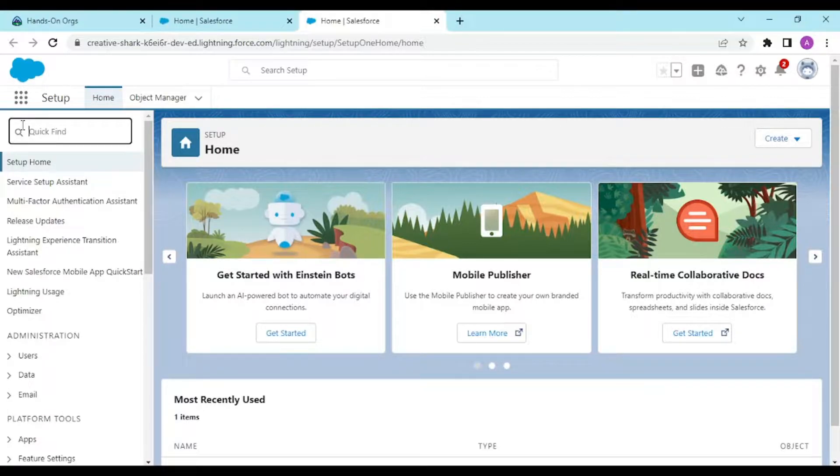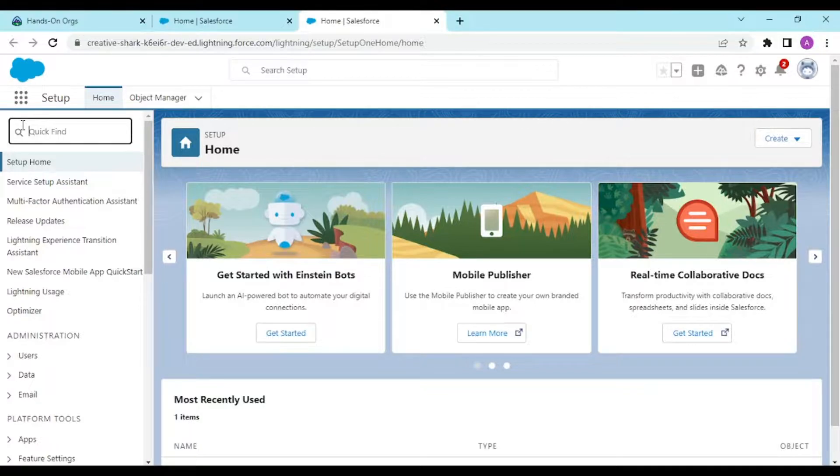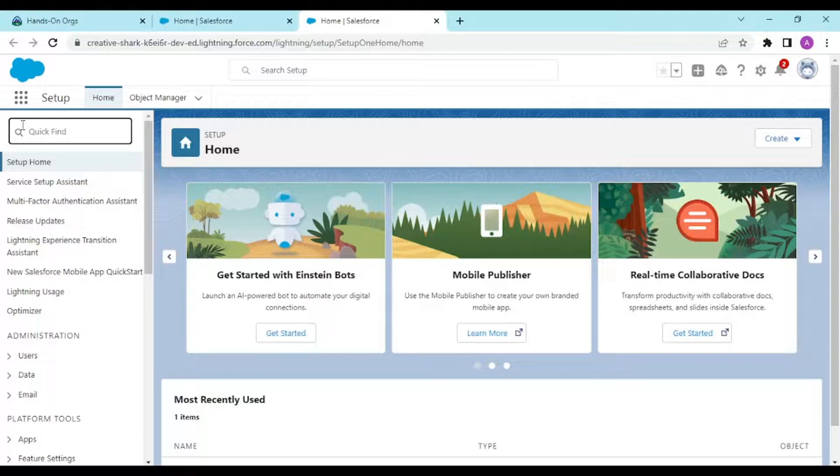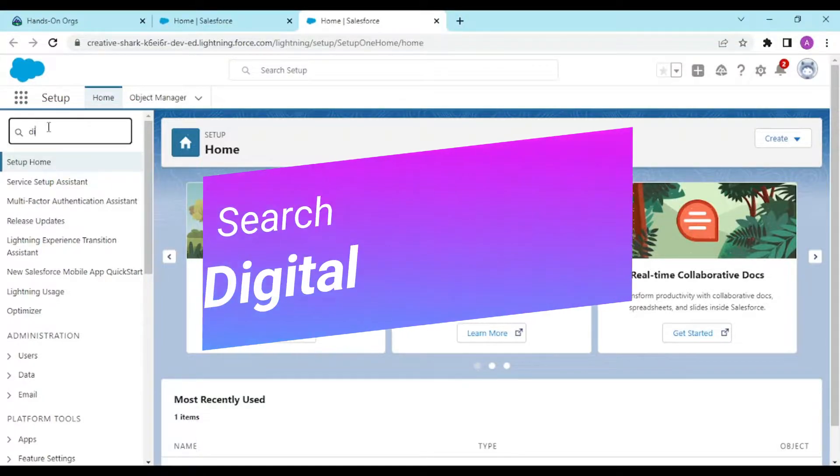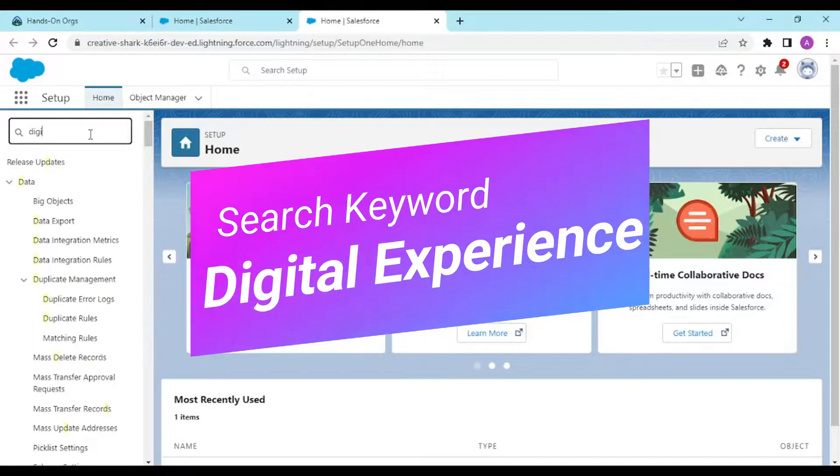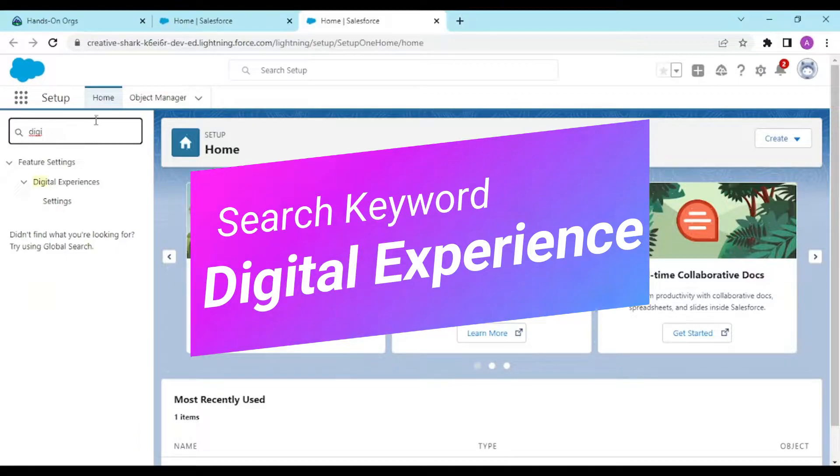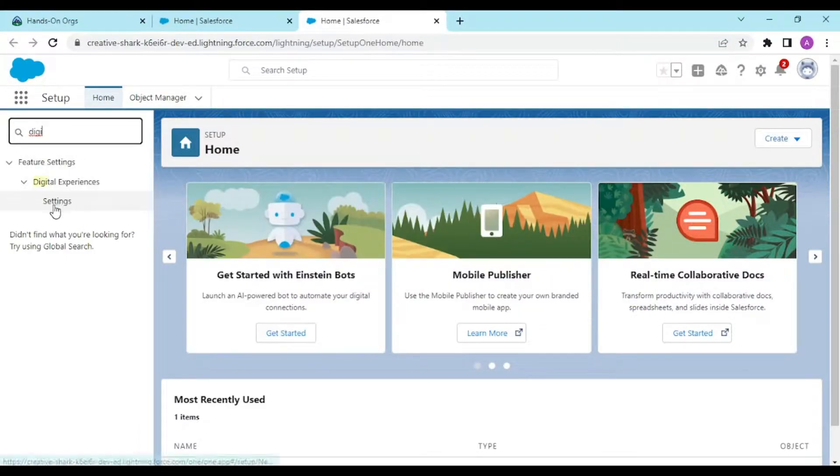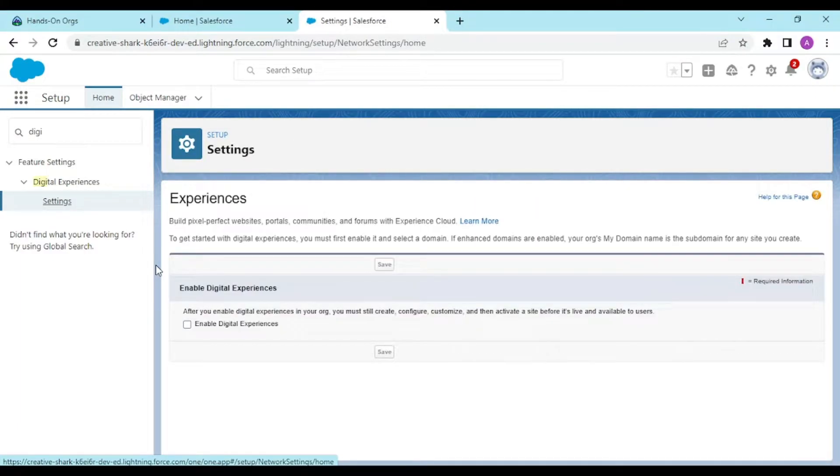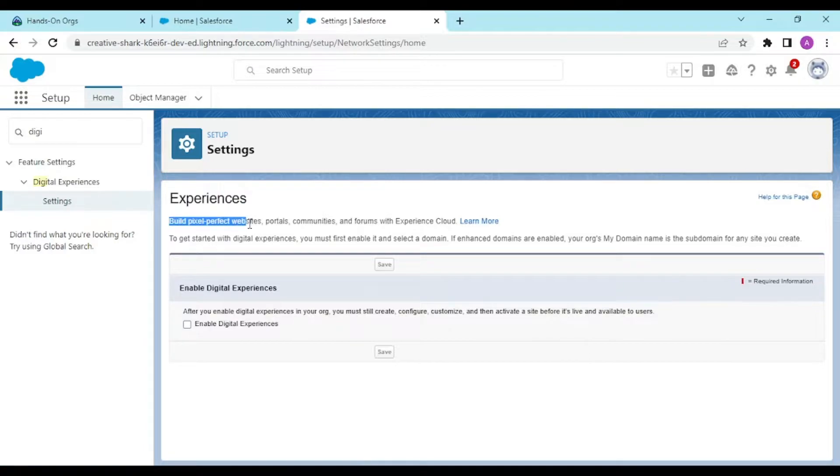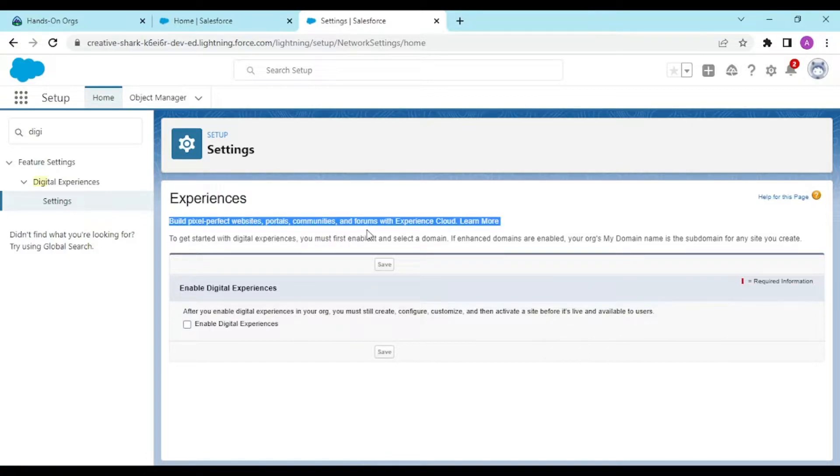You have to enable it by searching in the quick find box as "digital experience." If you type a similar amount, it would get populated. It says build pixel perfect websites, portals, and community forums with Experience Cloud.